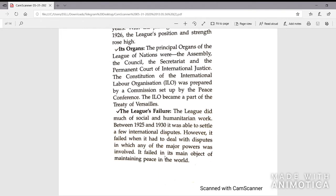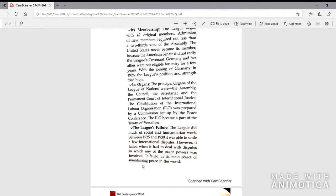The League did much social and humanitarian work. Between 1925 and 1930 it was able to settle a few international disputes. However, it failed when dealing with disputes in which any of the major powers was involved, and failed in its main object of maintaining peace in the world.